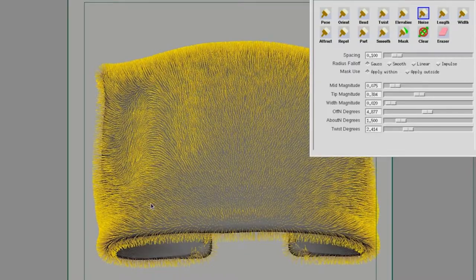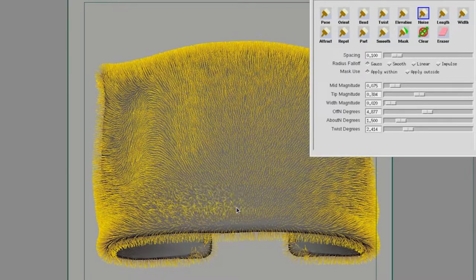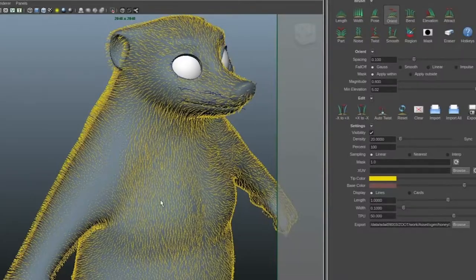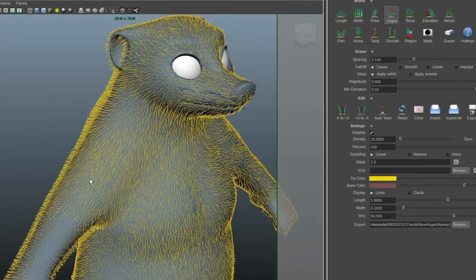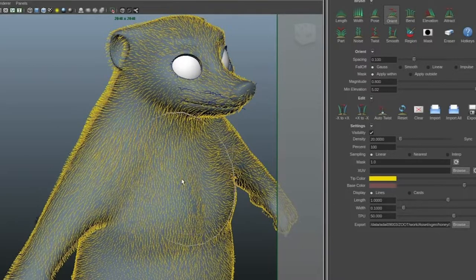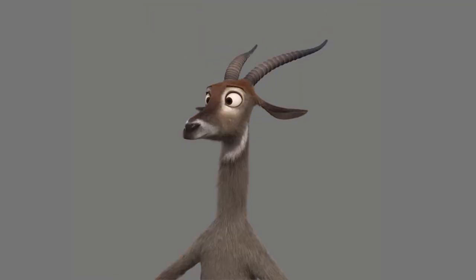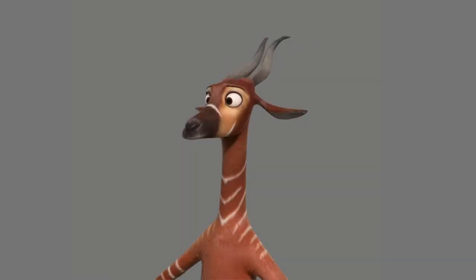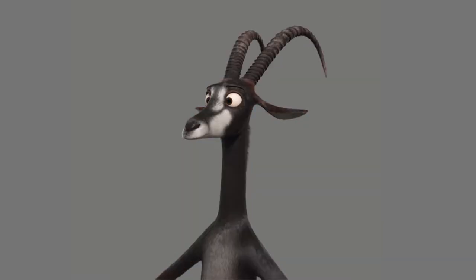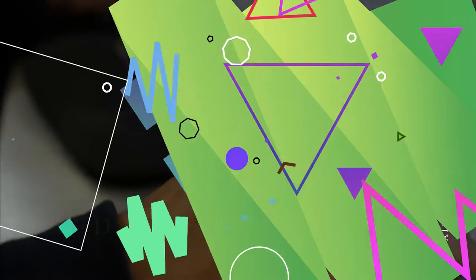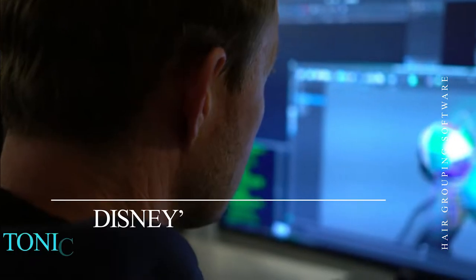The software allows the artist to brush the direction of the fur, increase the denseness, and even add curves. It also allows the artist to quickly swap coats of fur or grooms between characters. Next up: Tonic.